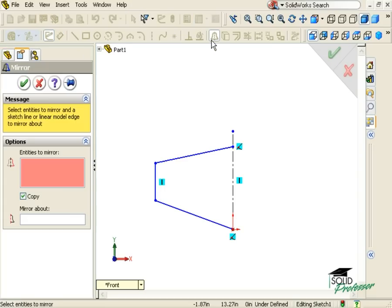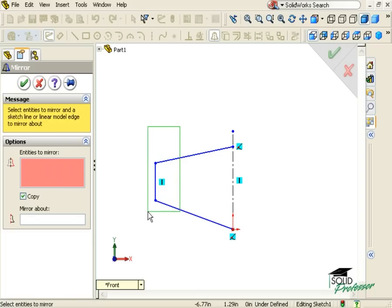For example, here I have some geometry already sketched. To mirror this geometry, I select the geometry I would like to mirror.